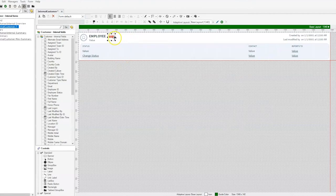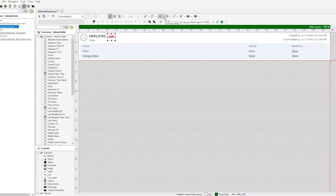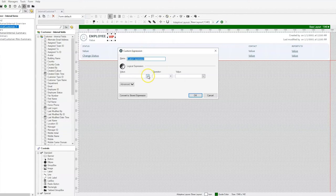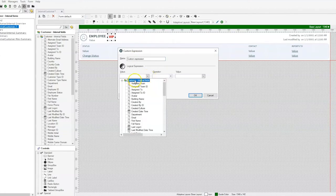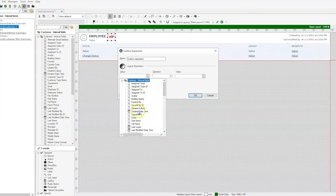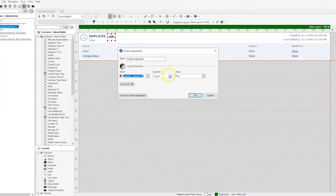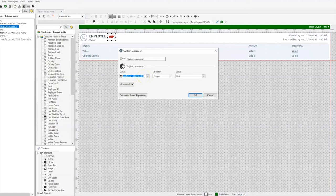One thing that's important to note is we do need to put a visibility expression on this so that it only appears if the customer is actually a VIP. We'll go into our visibility expression, create a custom expression, and this is where our customer internal fields, we go down to our VIP, and this will show us customer internal VIP logical has to equal true in order for this to appear next to the employee name. We'll save that.